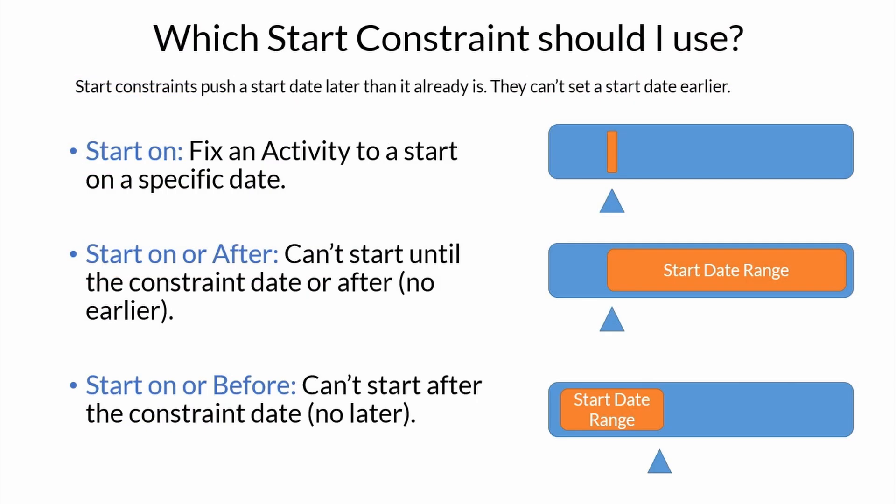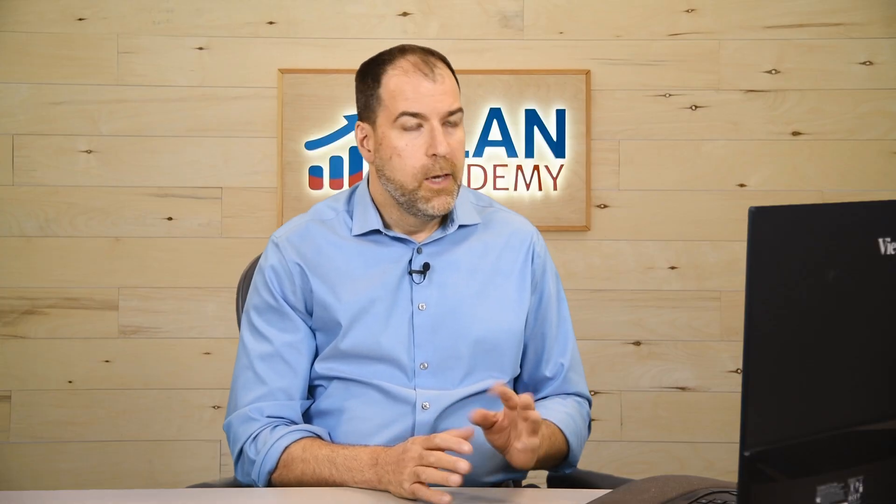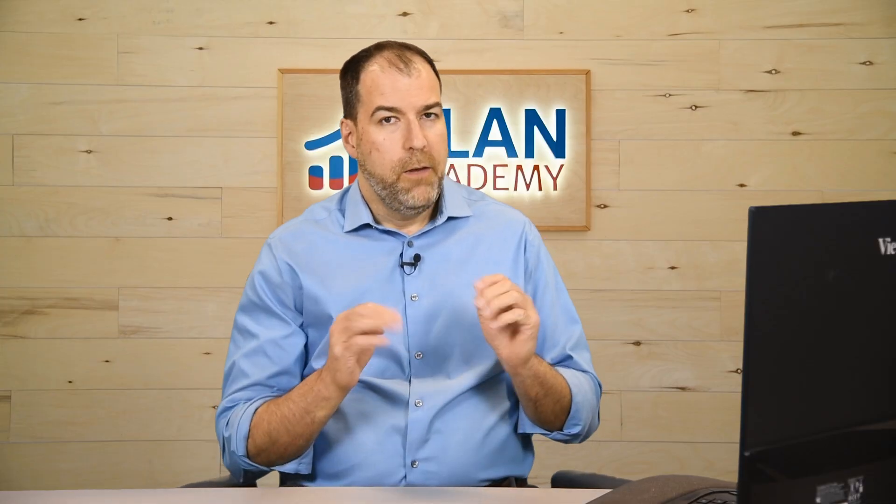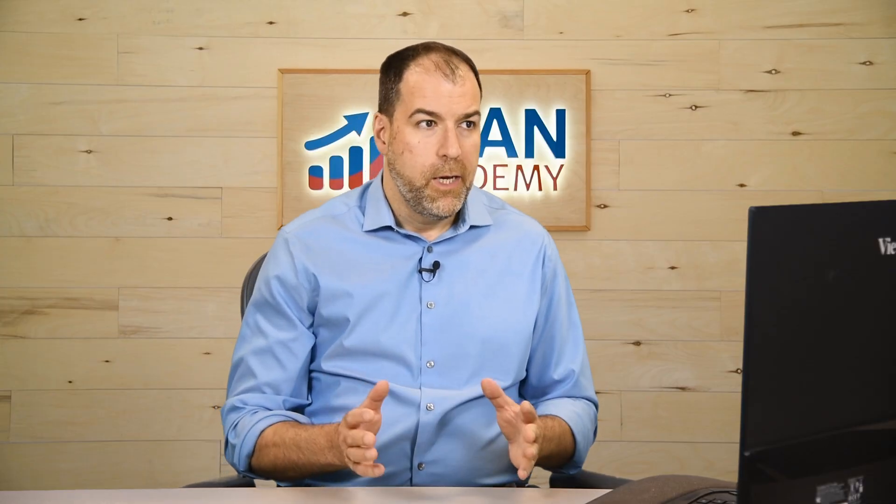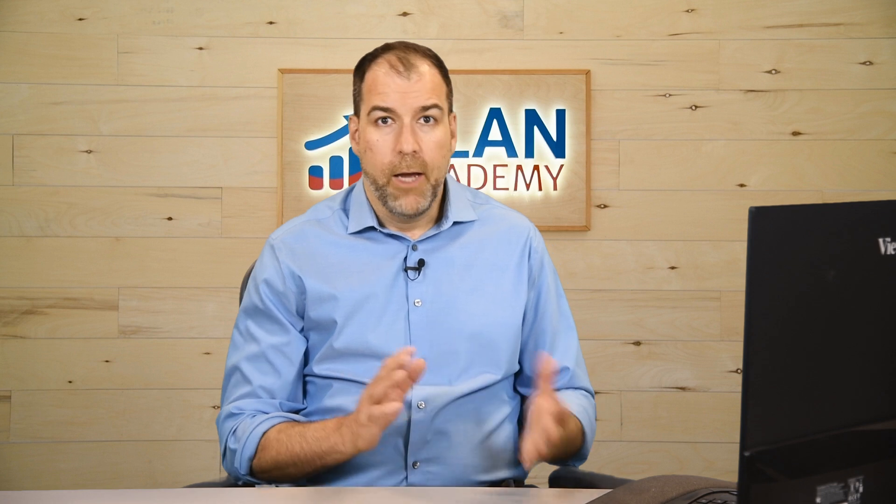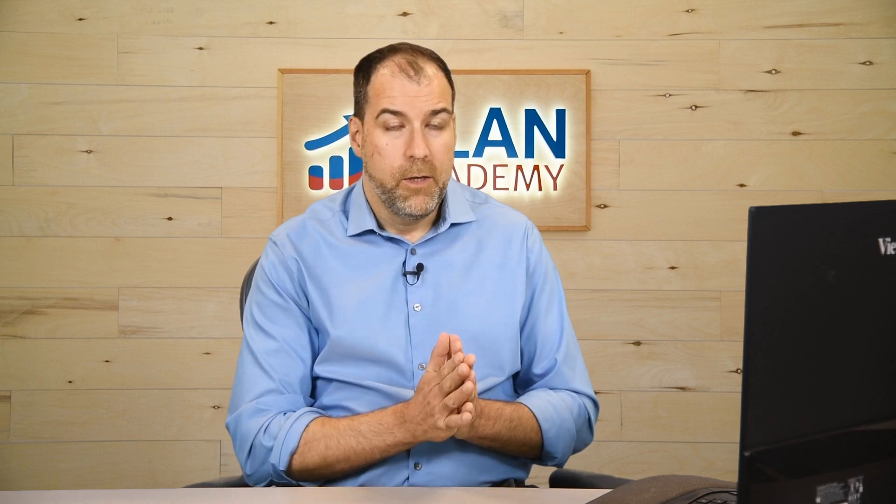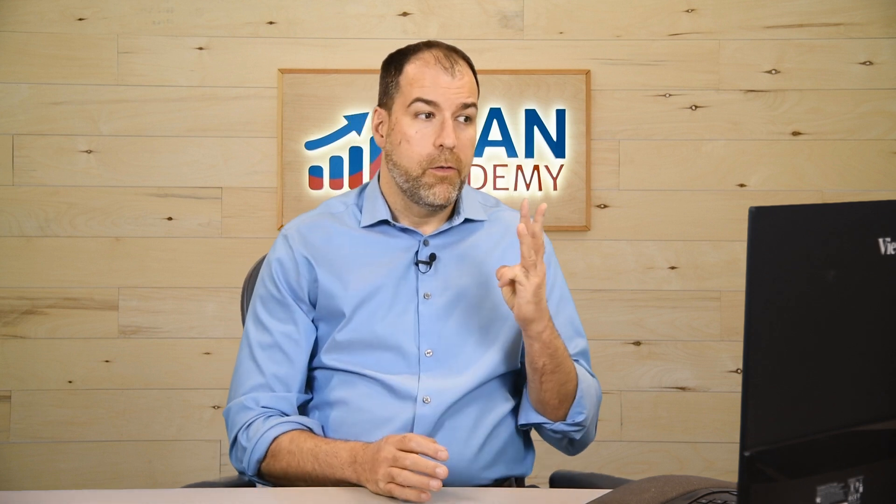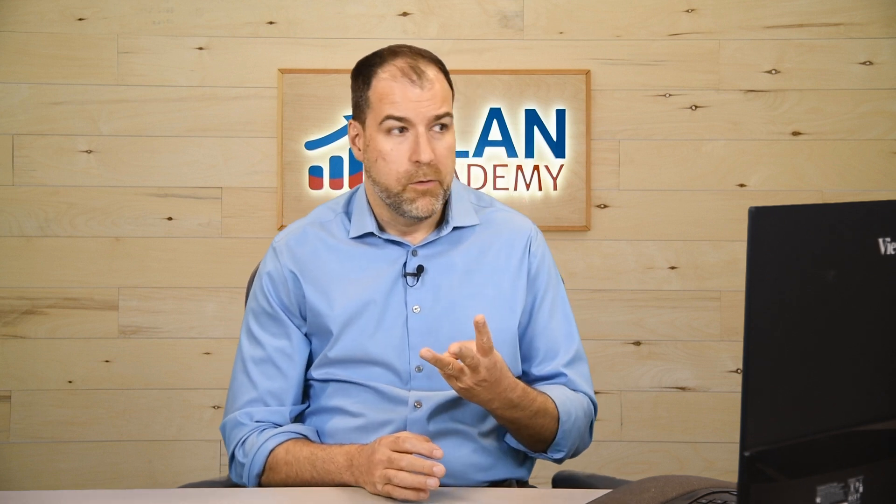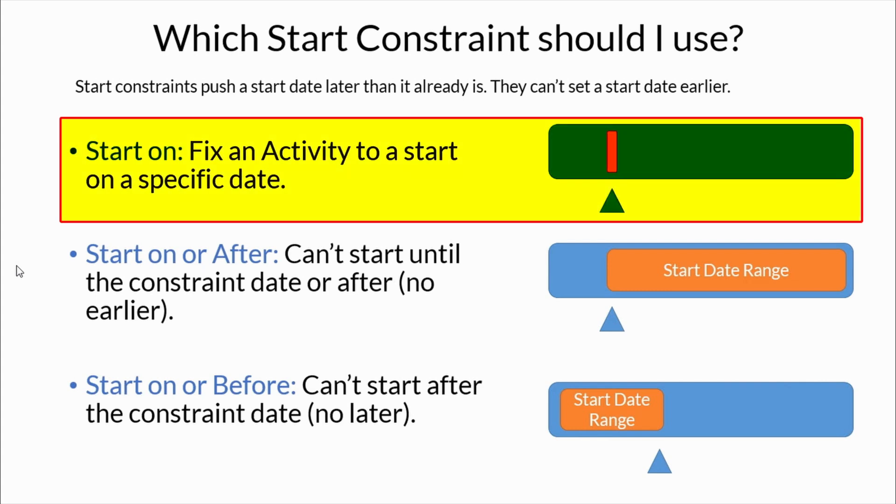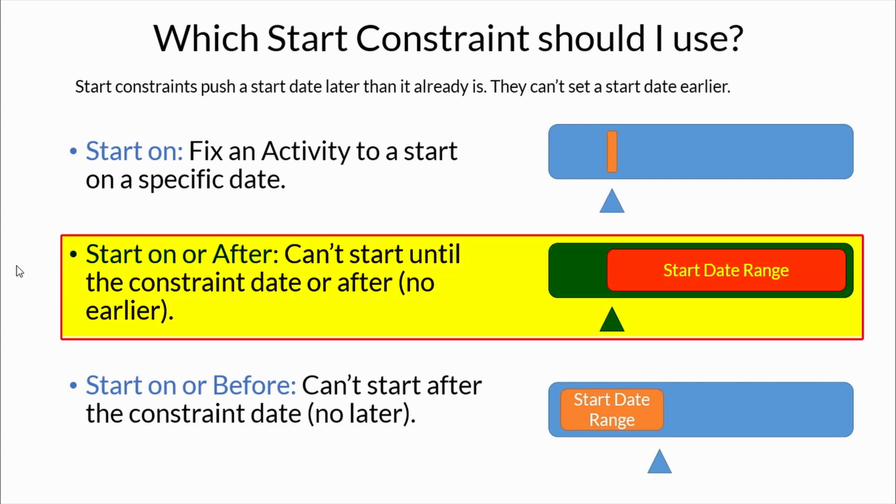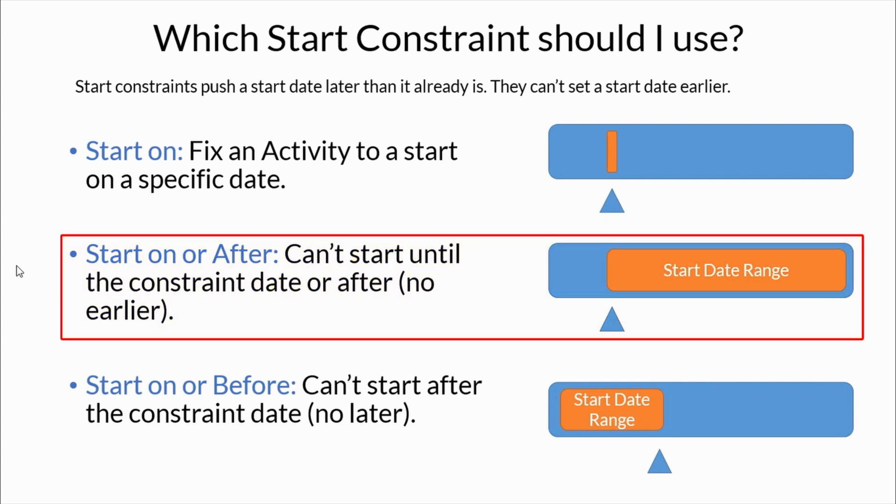So a little bit of review to start. Start constraints and finish constraints. Let's talk about them really briefly because if you're not using them every day, then you might have forgotten the different kinds. In fact, there are three start constraints. We've got start on. Start on really fixes the start date to one particular date with no movement.